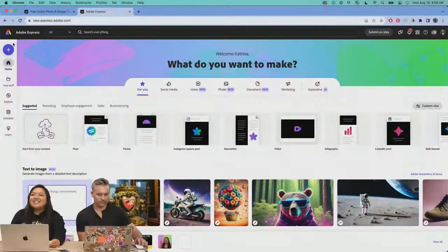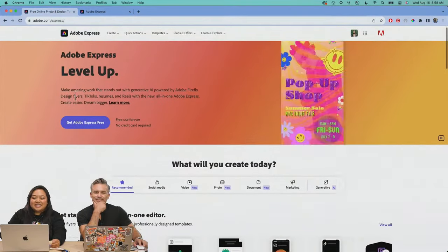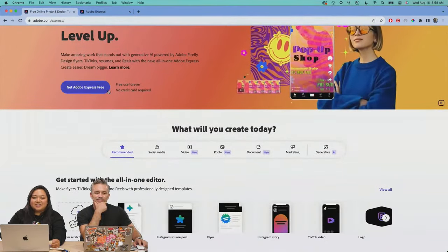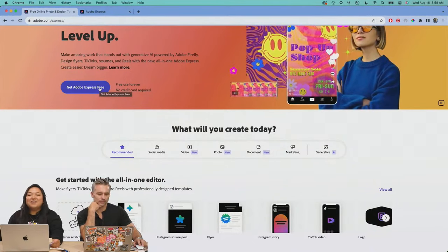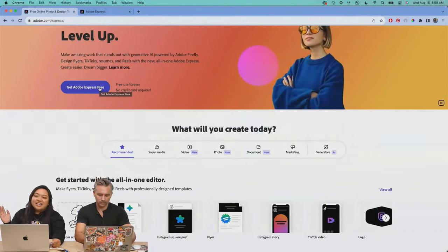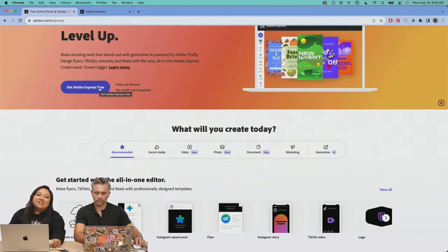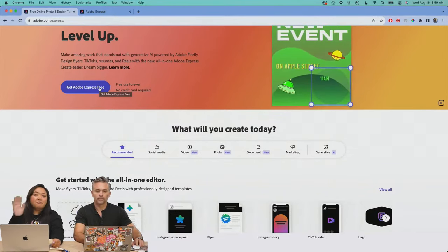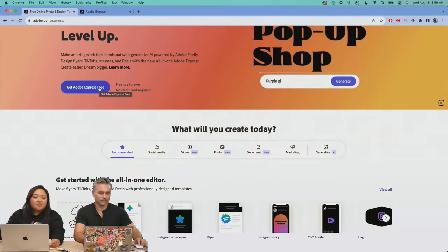If you are new to Adobe Express, you can get there by going to Adobe.com/Express. It is completely free to get started. The premium version is $9.99 per month, and there's also a 30-day free trial. If you are a Creative Cloud member, it is completely free with your membership, and it works seamlessly with all your Adobe Creative Cloud apps.